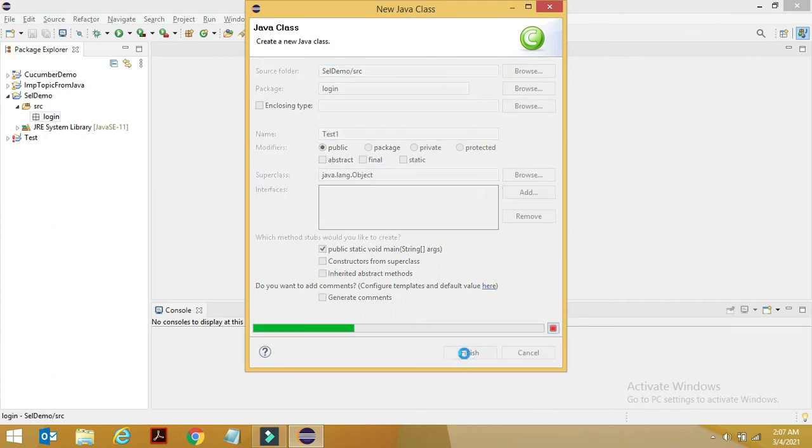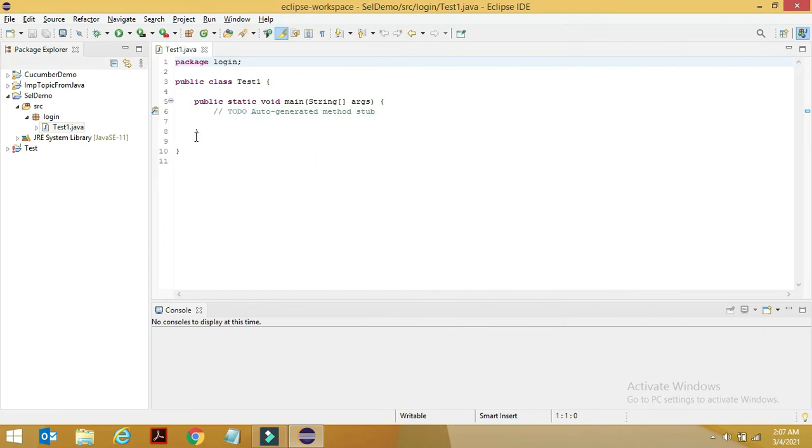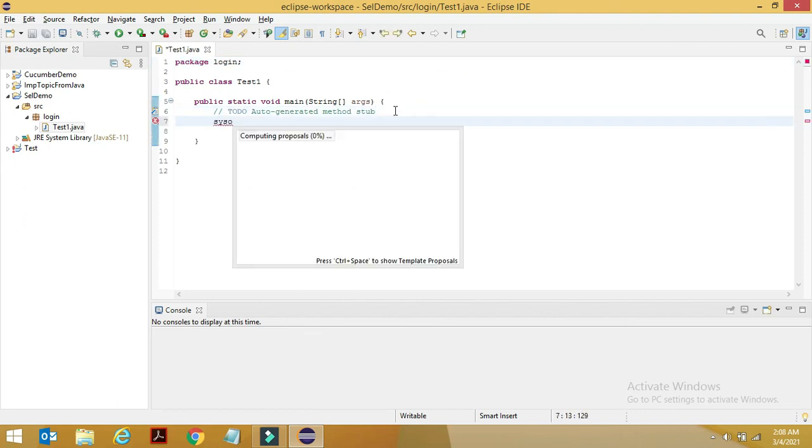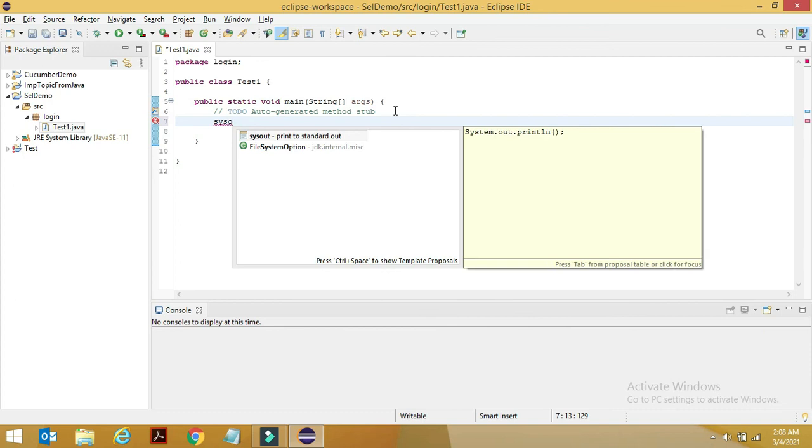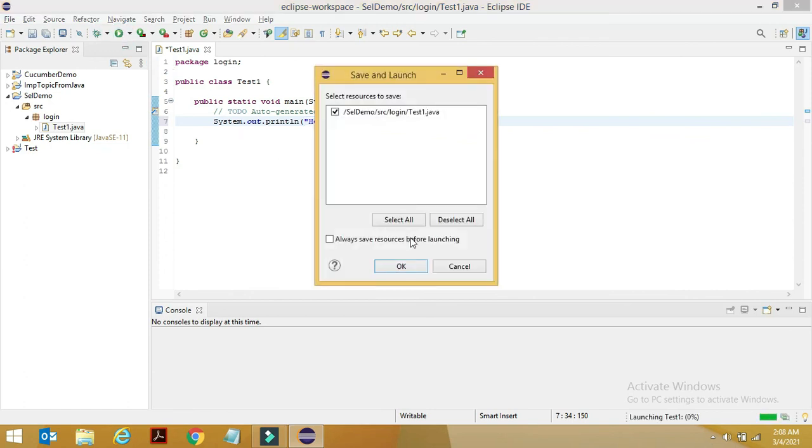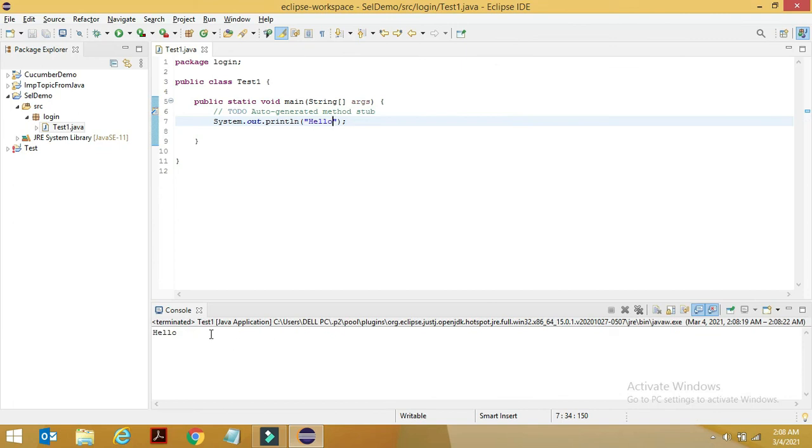Now you can just click on Finish. Once you click on Finish, if you see here, this is your class getting created. Inside this, let me just print hello and we can run it.